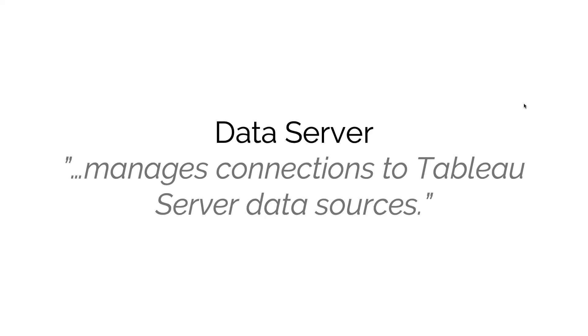There's what we call an embedded data source - that's a data source only contained within the workbook you're using. Or you can have a published data source, which is potentially used by multiple workbooks or for end users' ad hoc analysis.